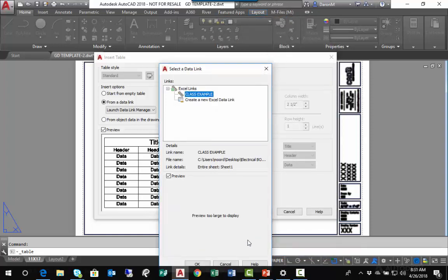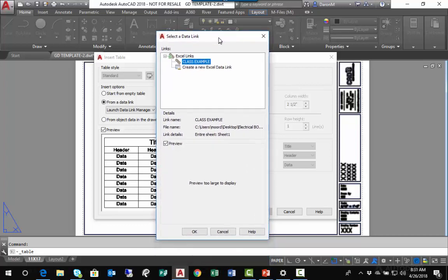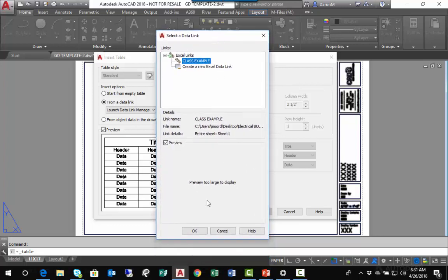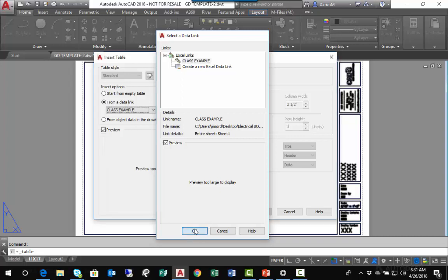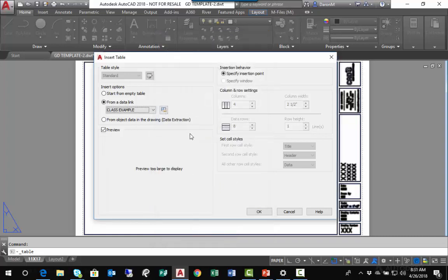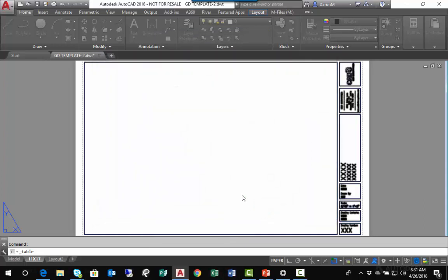I'll go ahead and click OK. Then I'm in my next dialog box that would provide me a preview if the spreadsheet were not too large, but apparently it is. I'll click OK, and then finally I'm back in the Insert Table dialog box where I'll click OK one last time.